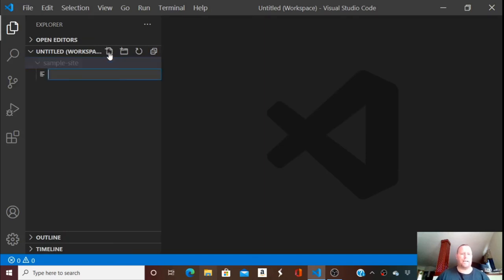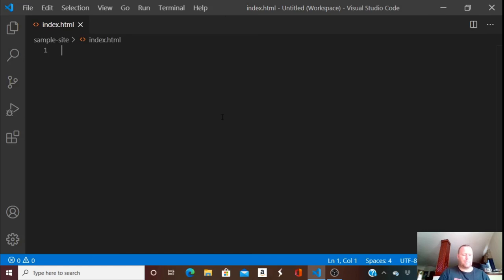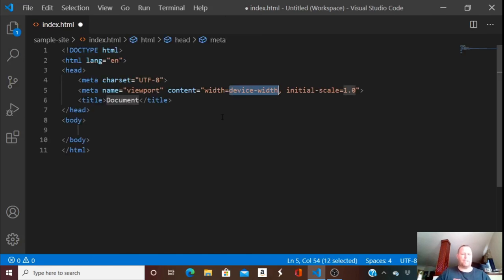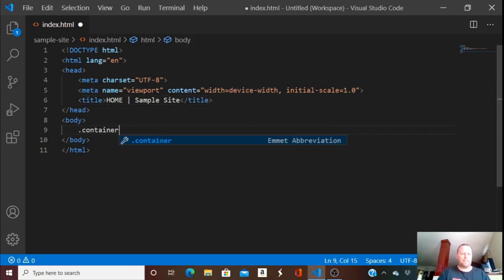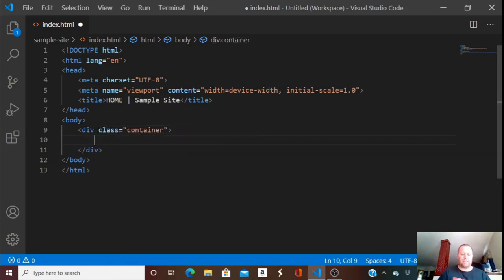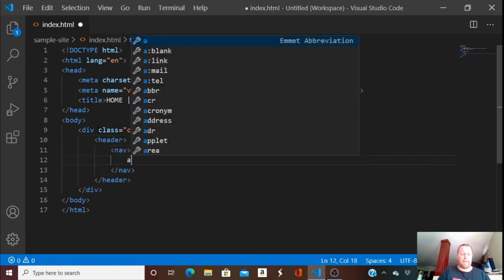I'm going to create an index.html file. I'll hit the exclamation point and then Tab — that gives me a little framework. For the title I'll write 'Home Sample Site'. Let's get started building this. I want a class of container, so I'll hit a period, type 'container', and hit Tab — that gives me a class of container. Inside the container I want a header, and inside that I want a nav.